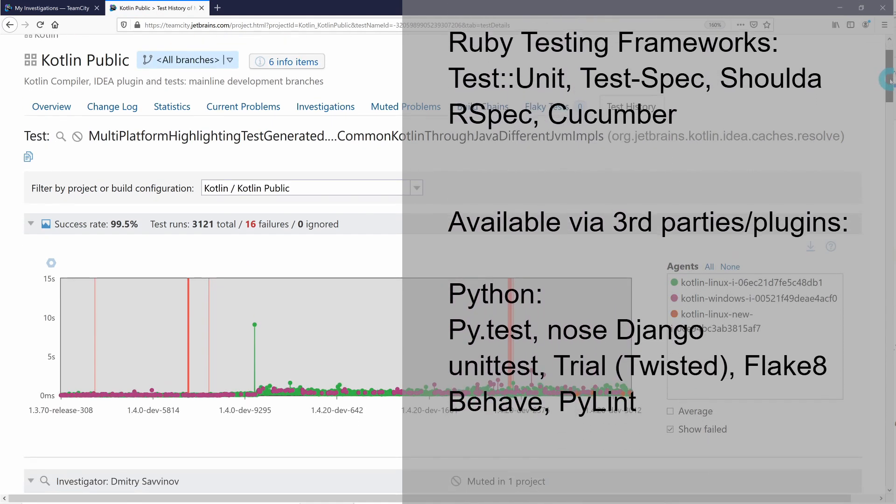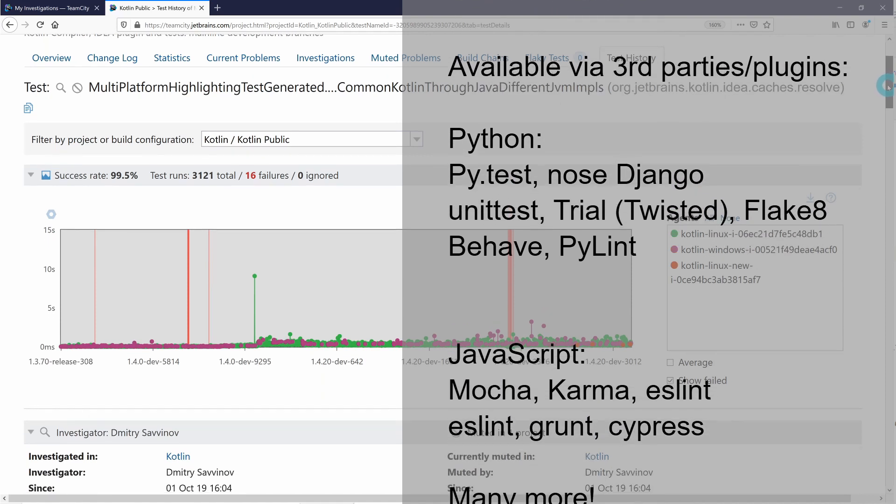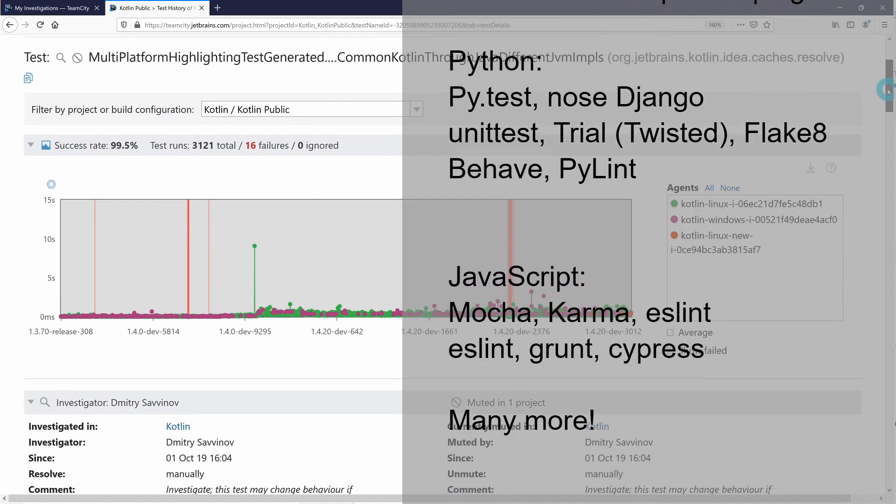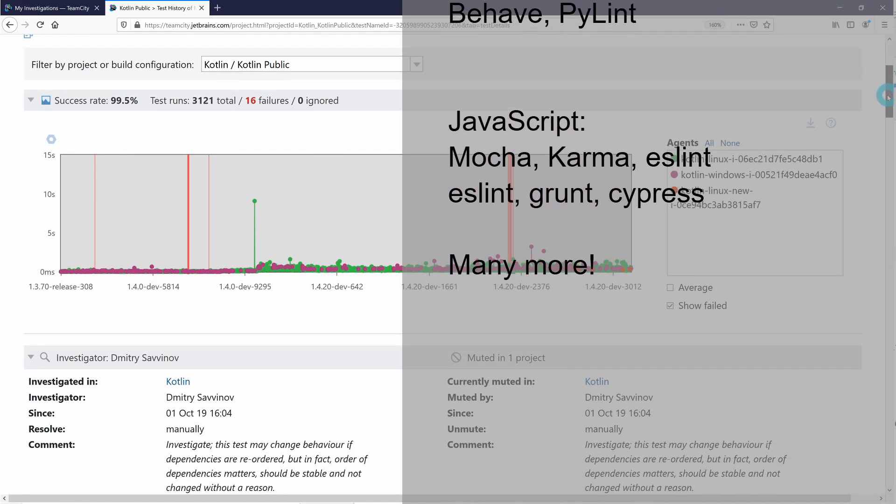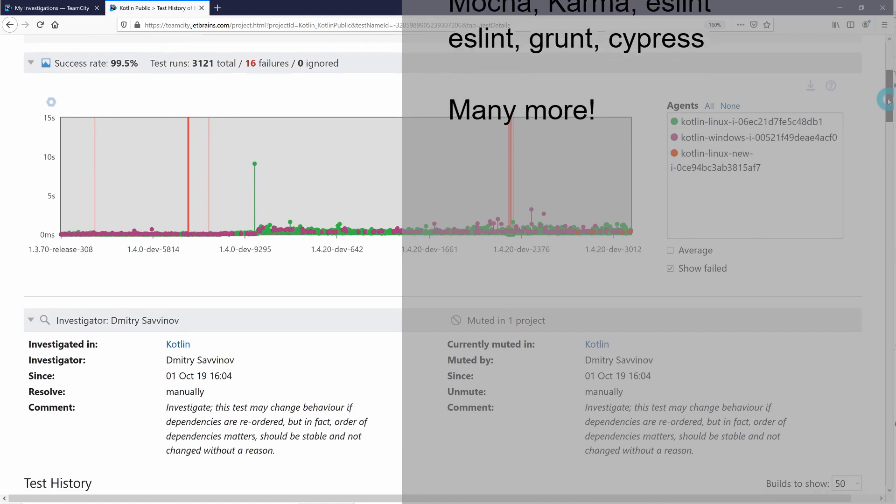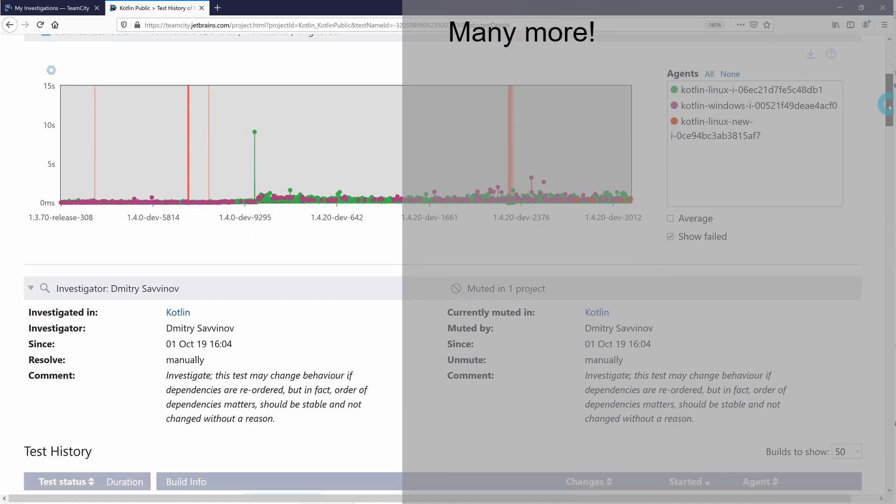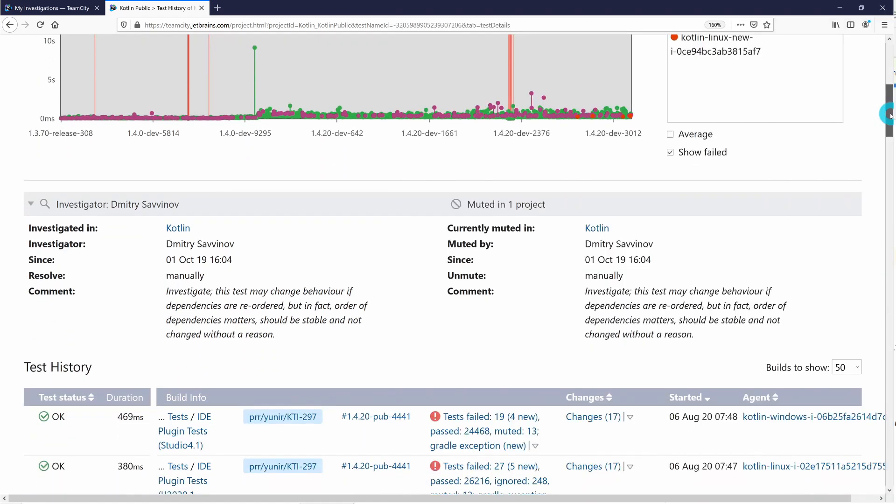Other testing frameworks typically include reporters or service messages plugins that can report test data back to TeamCity to take advantage of the same functionality.